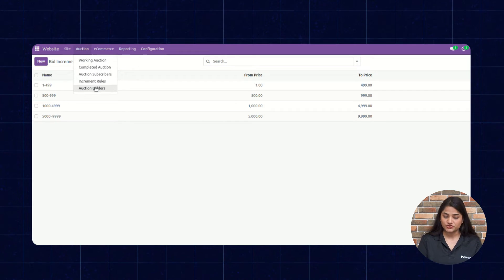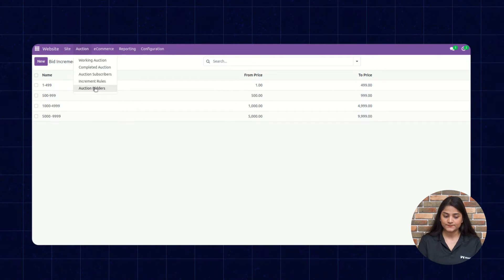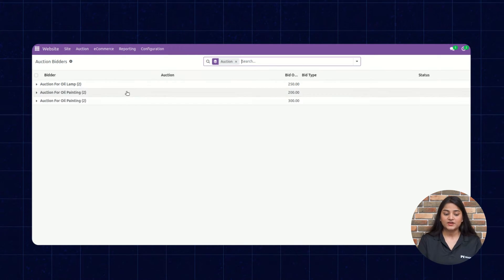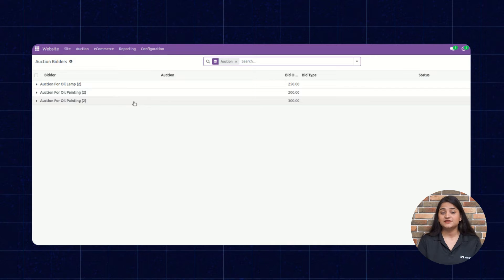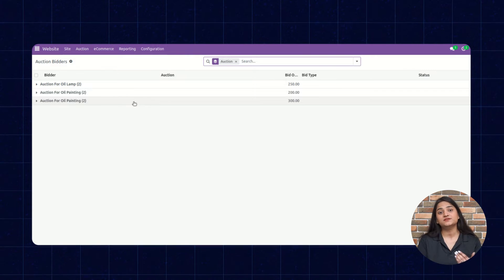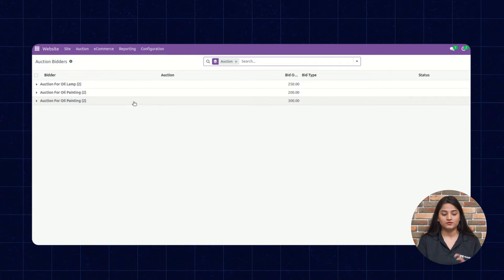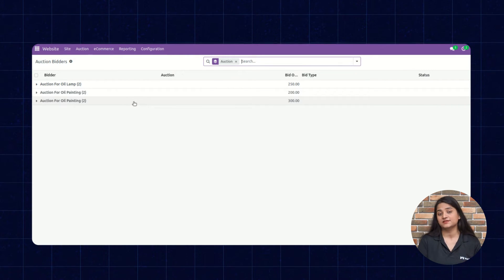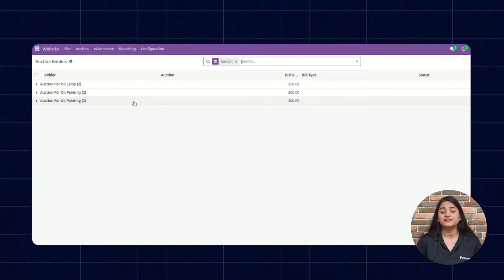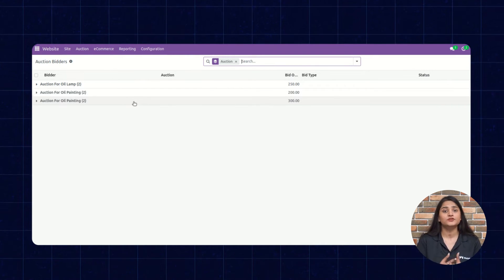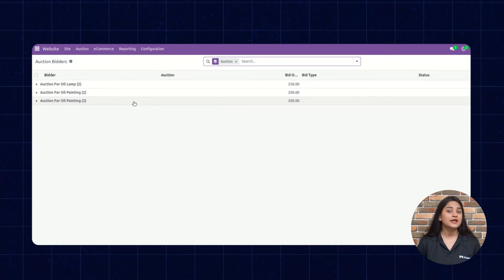The next one is Auction Bidders. Here you can see details of the bidders — specifically who has placed a bidding amount for each auction.